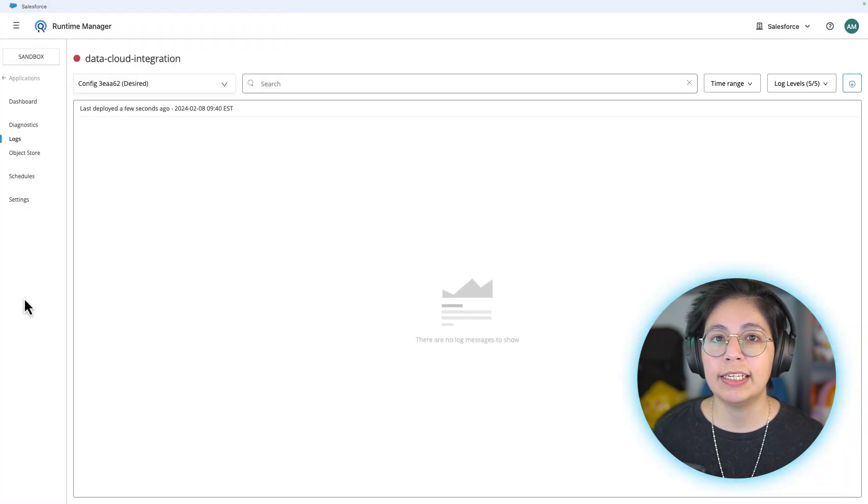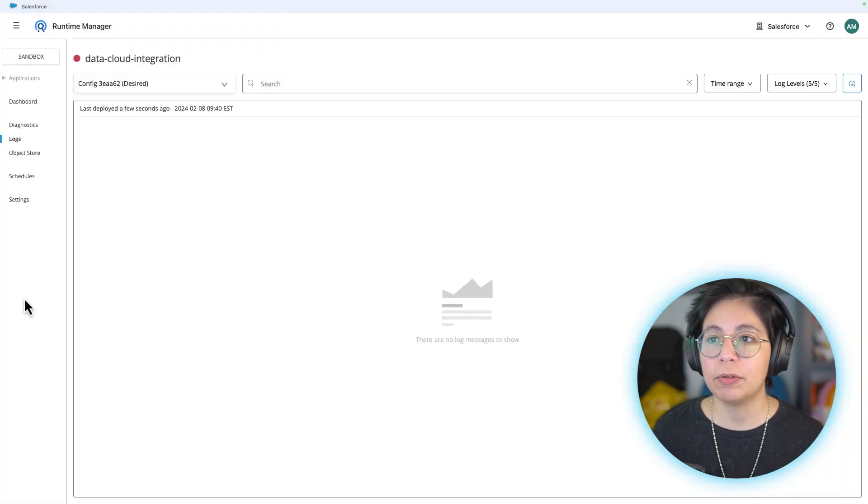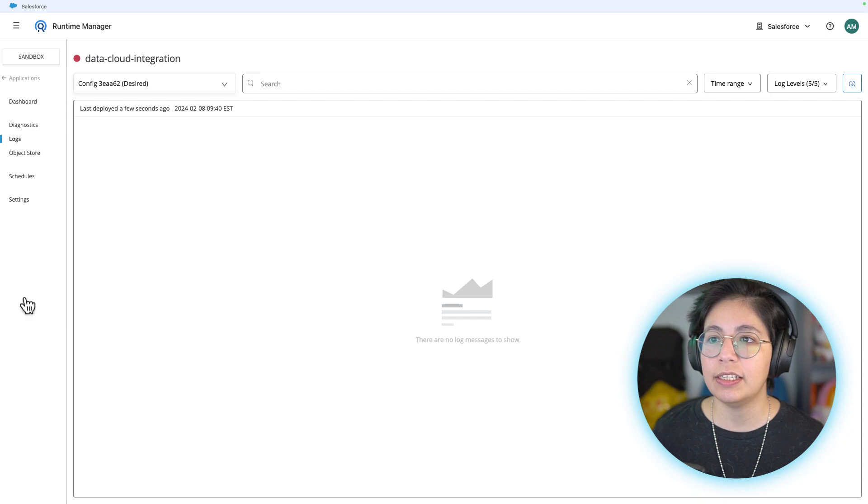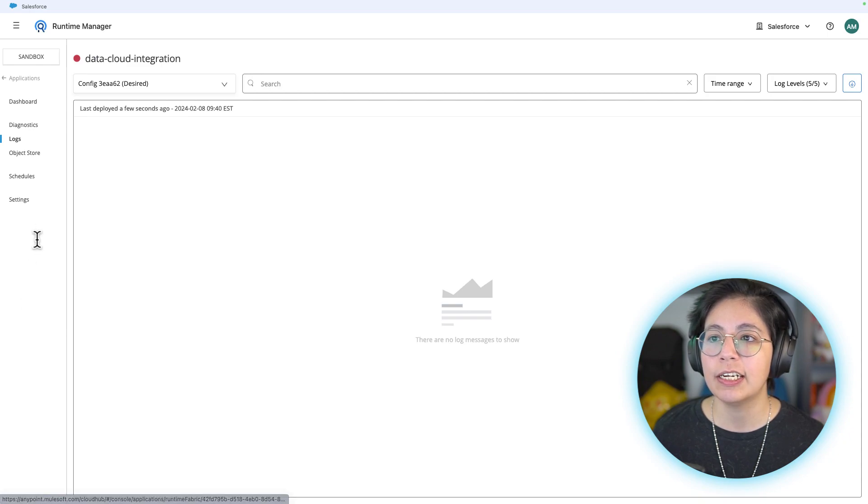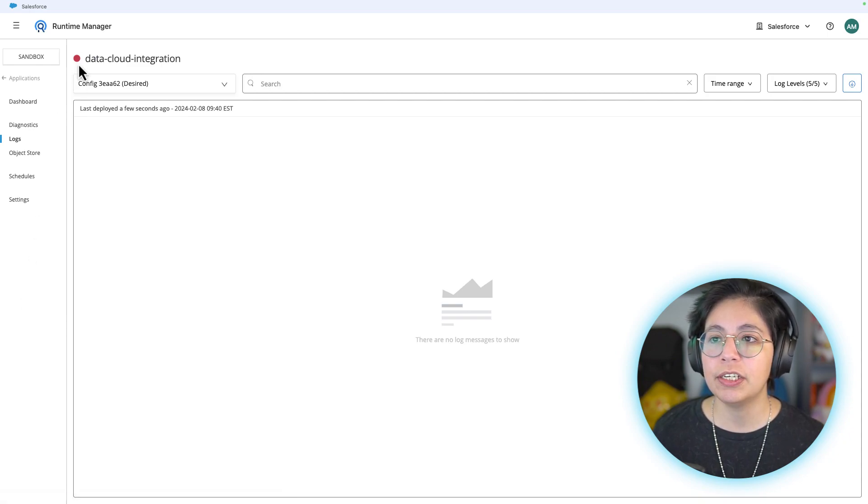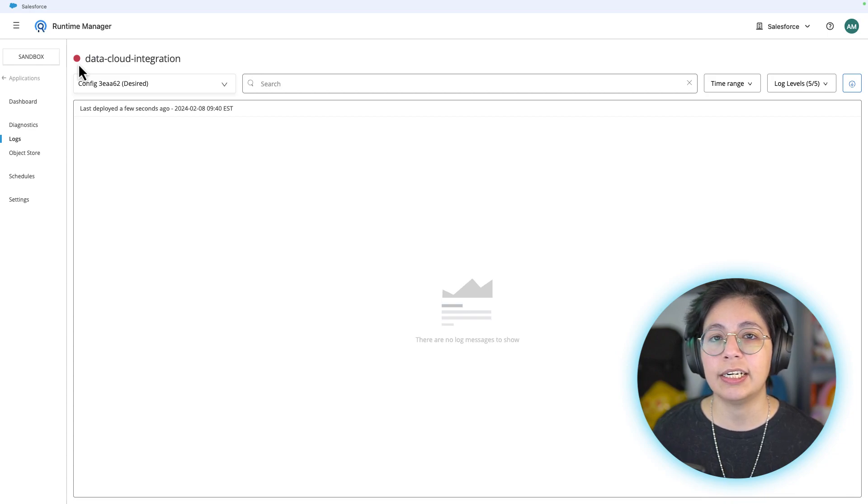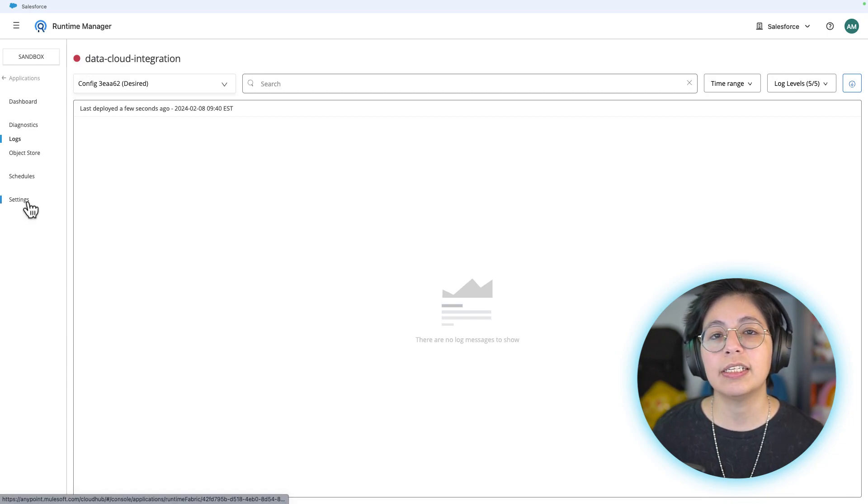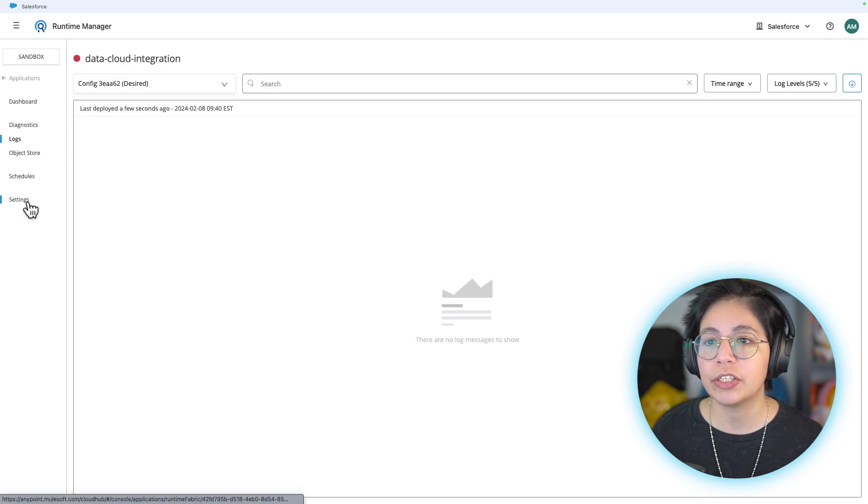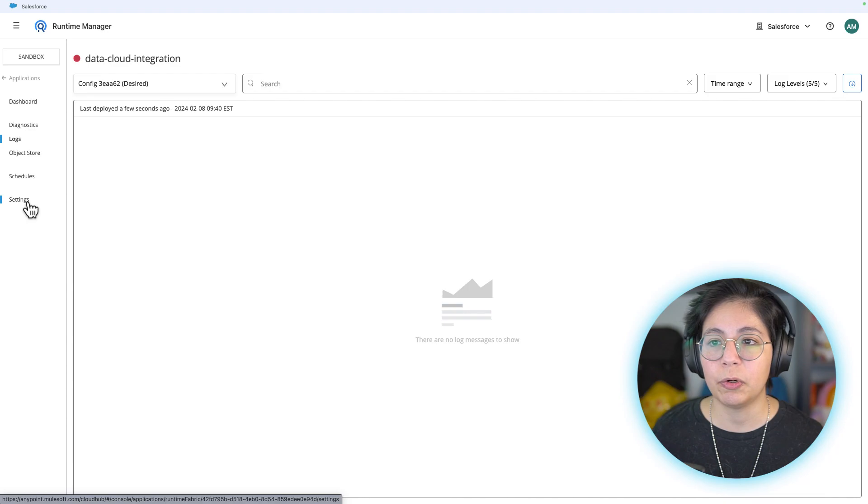Once the JAR file has been uploaded, you will now see this screen right here, which is the logs. It's okay if you see a red circle in the data cloud integration part, because it is just starting to deploy.